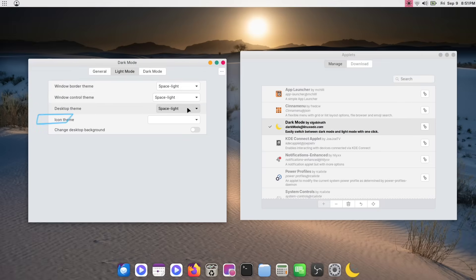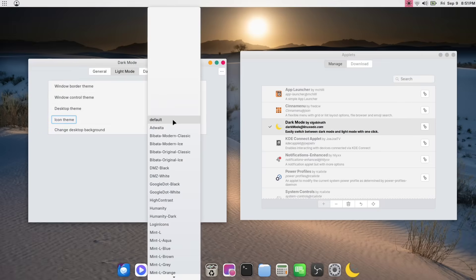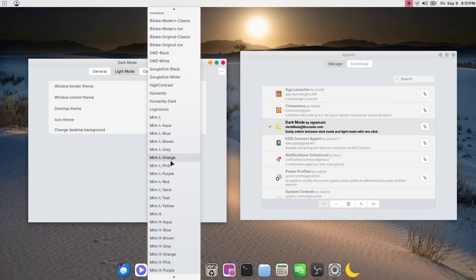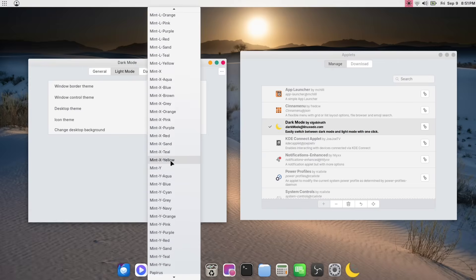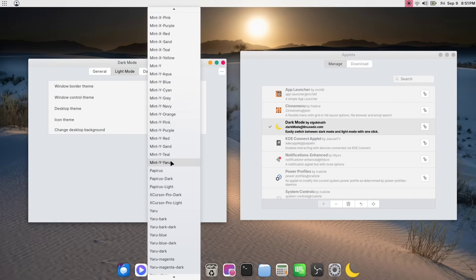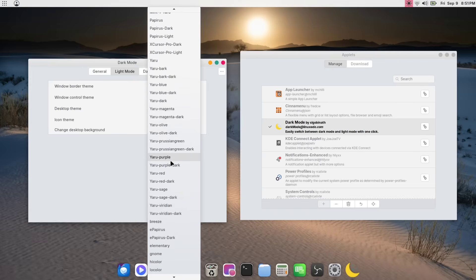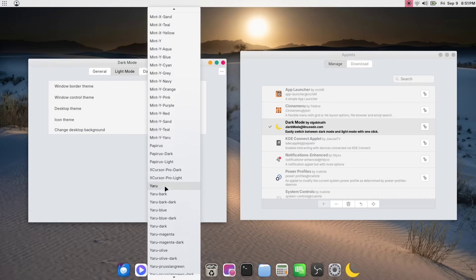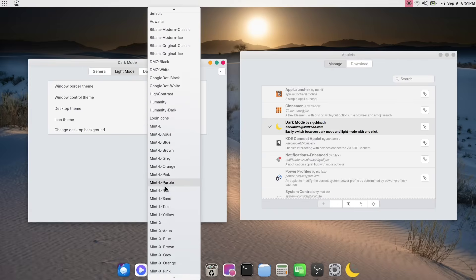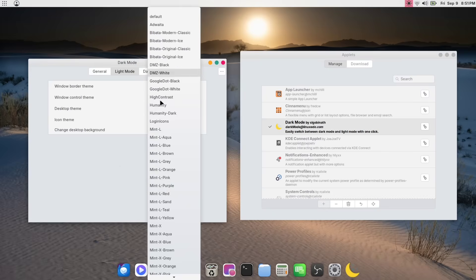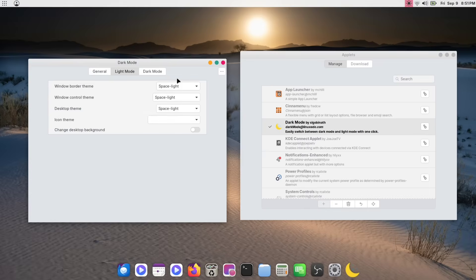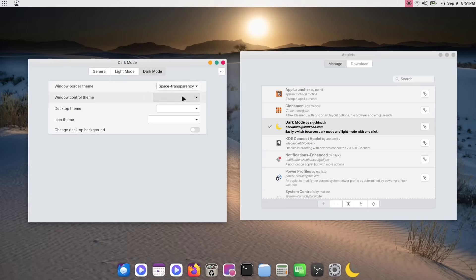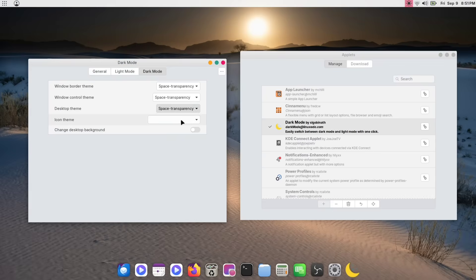I've applied our space light theme to all of these options. Next, we have Icon Theme option. You should also see your newly installed Hatter icons here. Unfortunately, they aren't showing up for me right now. But if your new icons are showing, go ahead and select the light version of your icon theme. Now, go to the Dark Mode tab and apply the dark theme for each option. Our theme is Space Transparency, so apply it and we're all set. You can now close these windows.